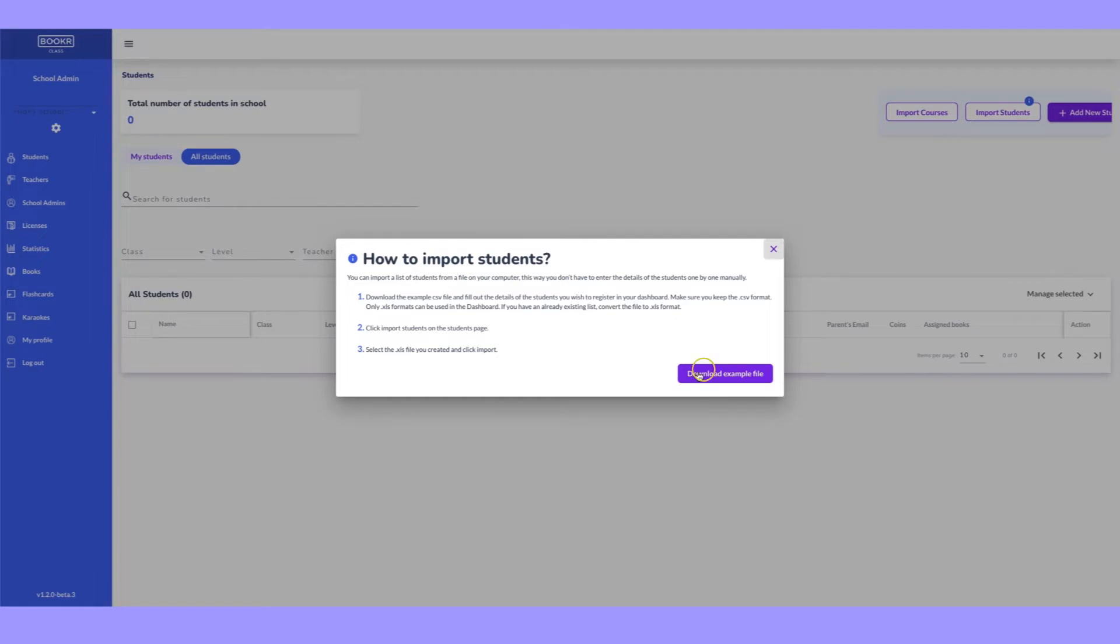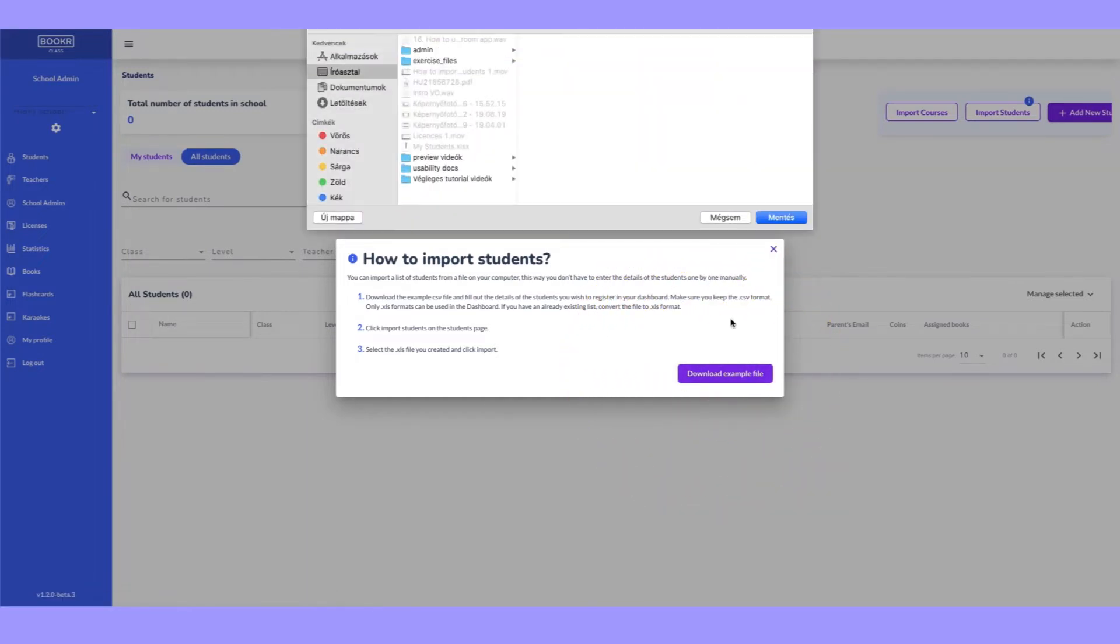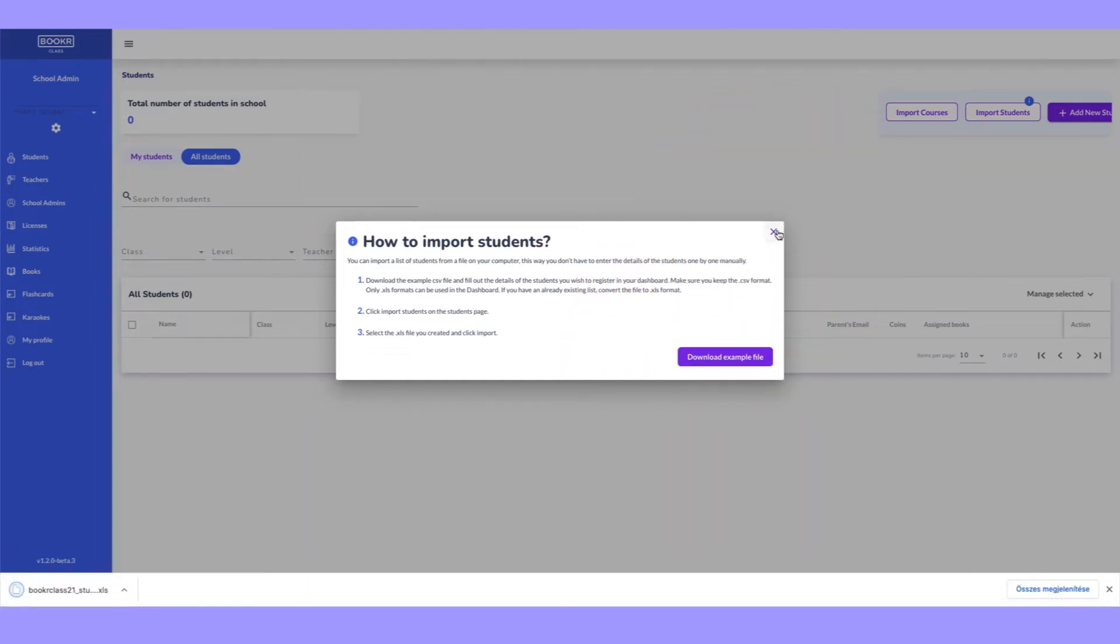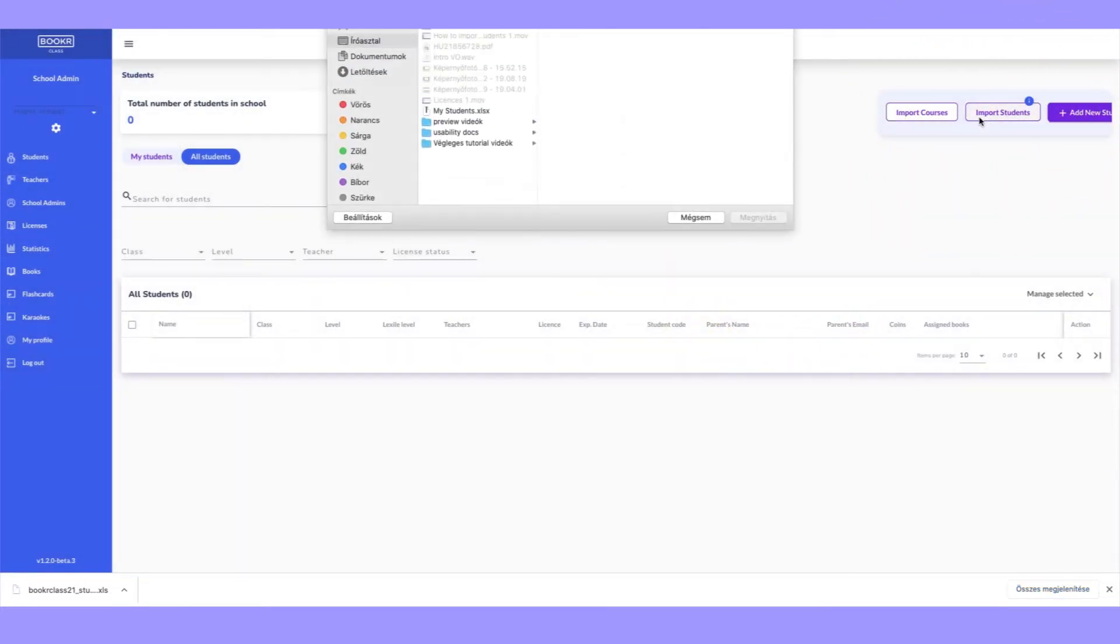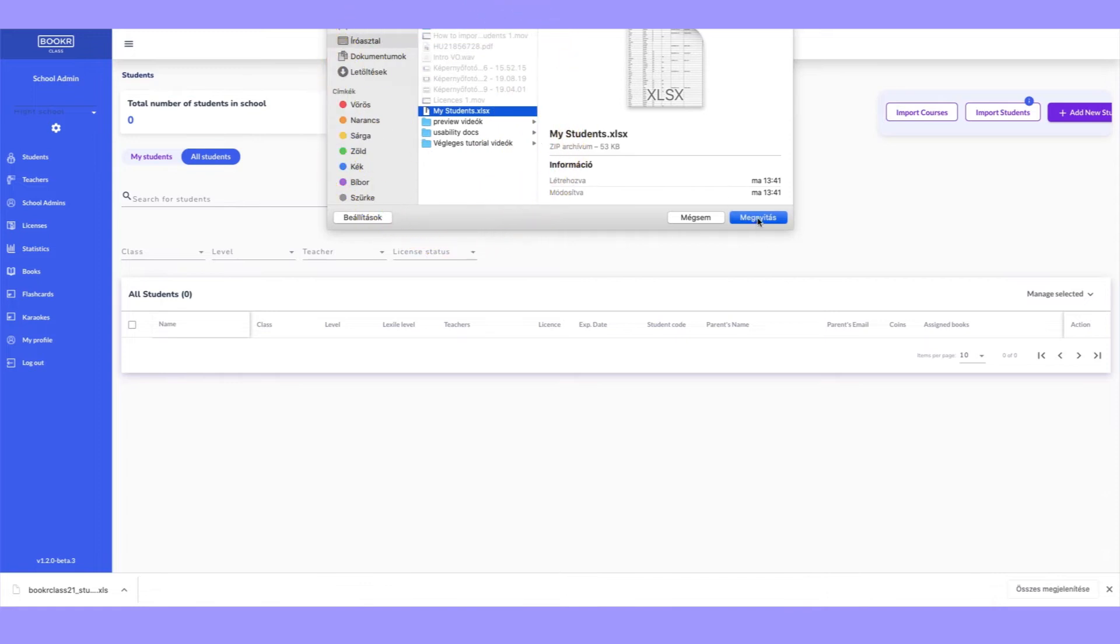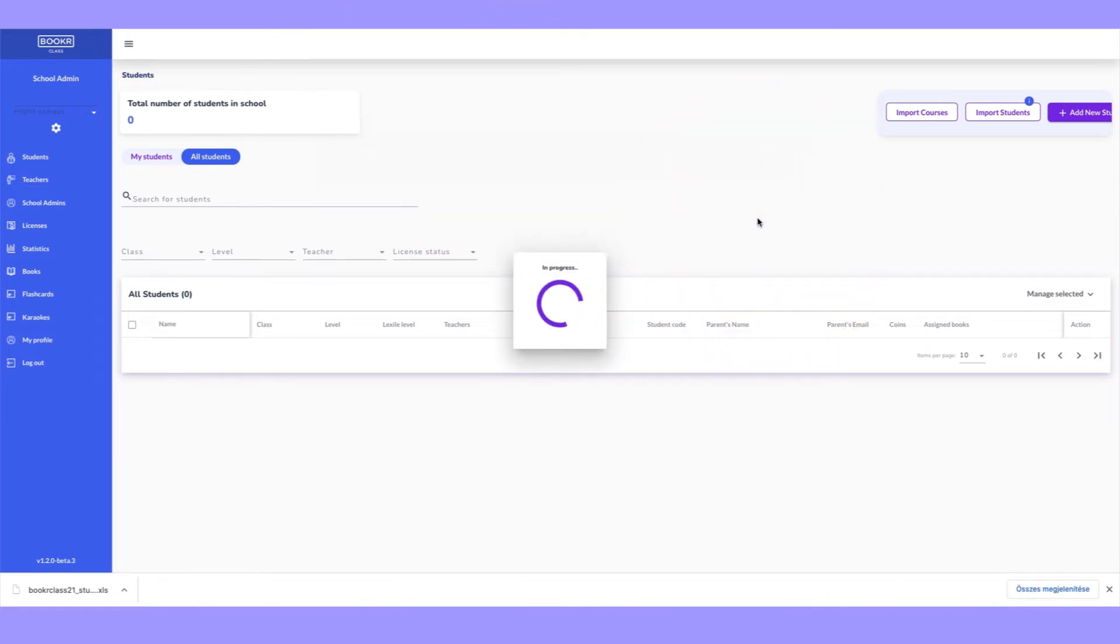Download the example XLS file, fill out the details of the students, save and then upload the file back to the Teachers Dashboard. Make sure the format of the file remains XLS.